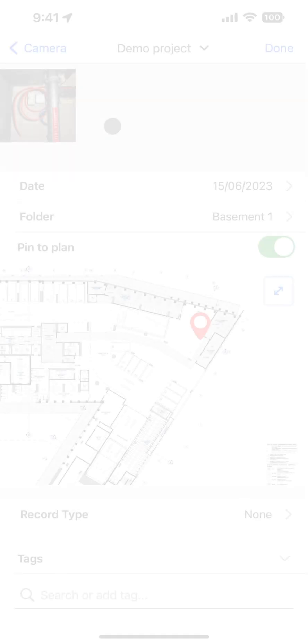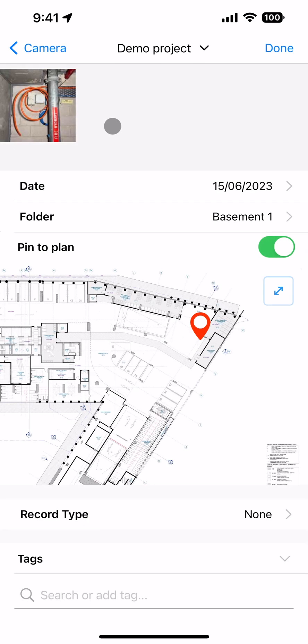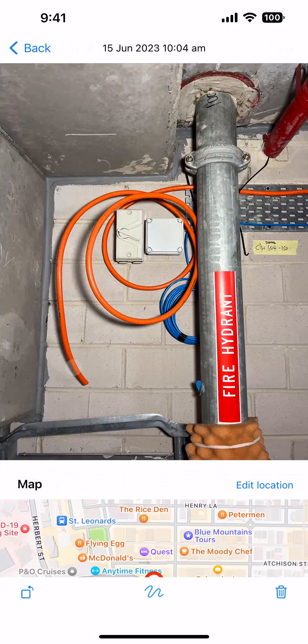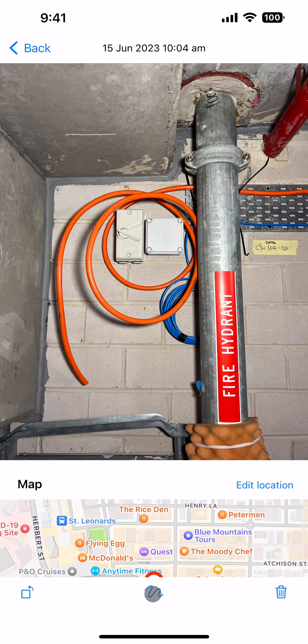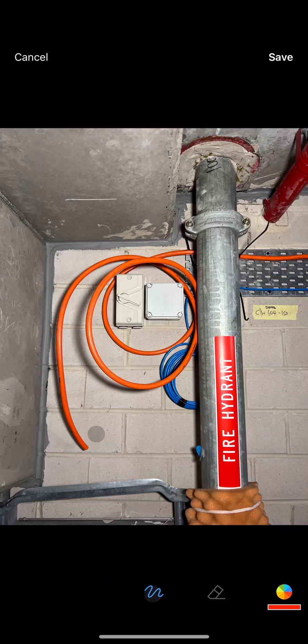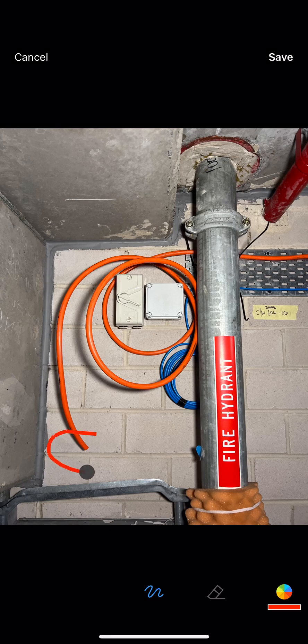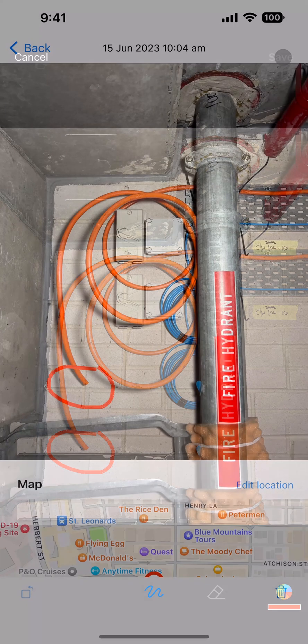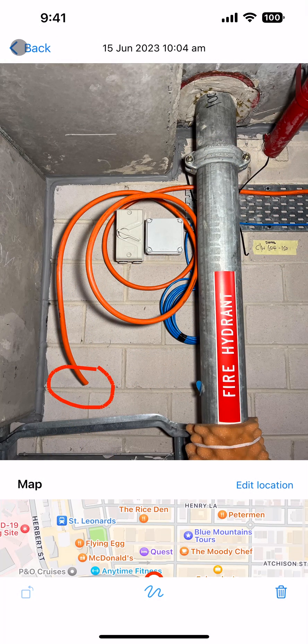Marking up a photo. It's easy to mark up a photo to highlight a particular feature. When adding the photo to the mobile app, tap on the thumbnail and select the markup icon. You can remove this markup later if needed.